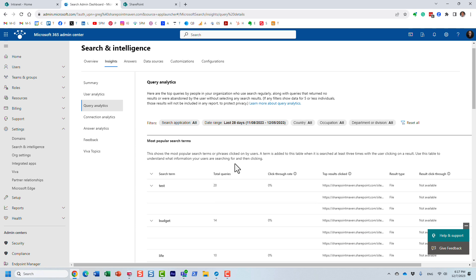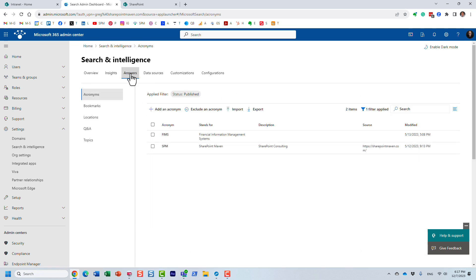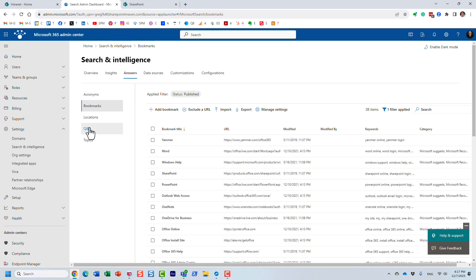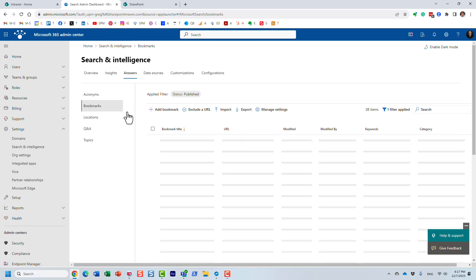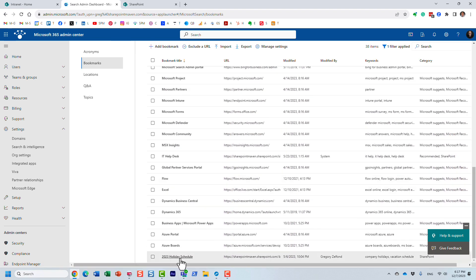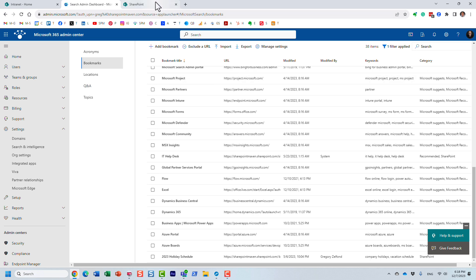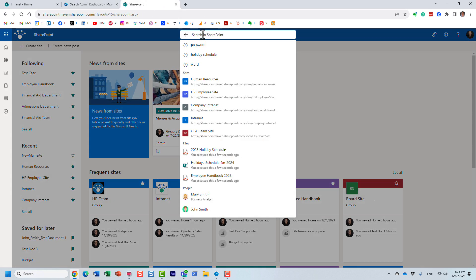I've actually recorded separate videos on those topics already, but just to show you what I'm talking about: if there is a particular document or search result you want to promote — like a company schedule, employee handbook, or budget document — you can utilize either the bookmarks feature or the Q&A feature. Let's say the top query was the employee handbook or maybe the company holiday schedule. Once you create those bookmarks or Q&A questions and answers, let me show you what it does.